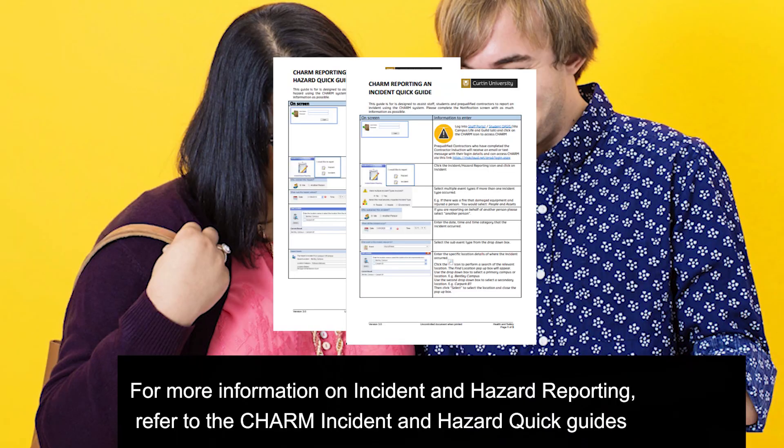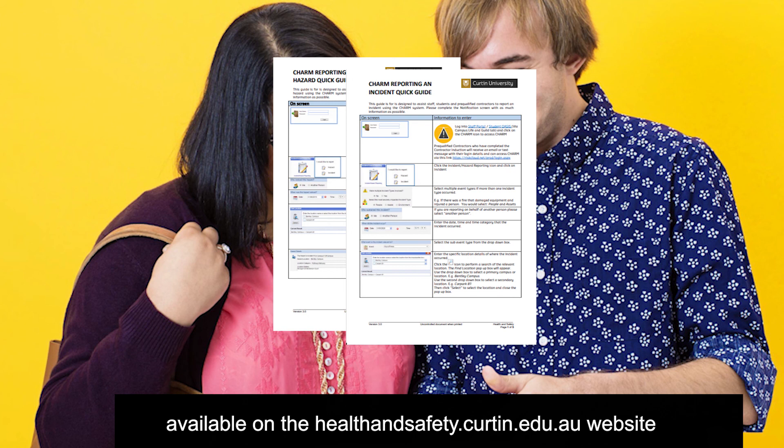For more information on incident and hazard reporting, refer to the CHARM incident and hazard quick guides available on the healthandsafety.curtin.edu.au website.